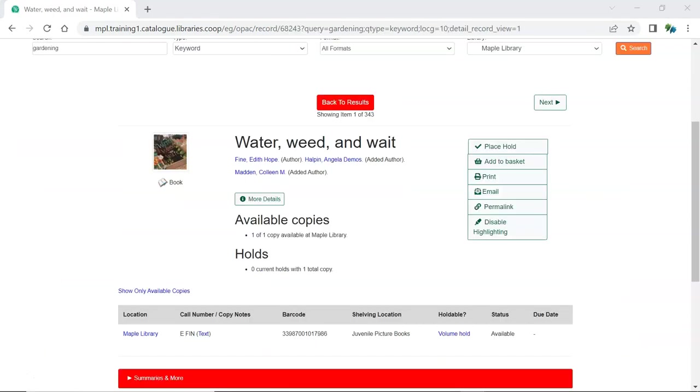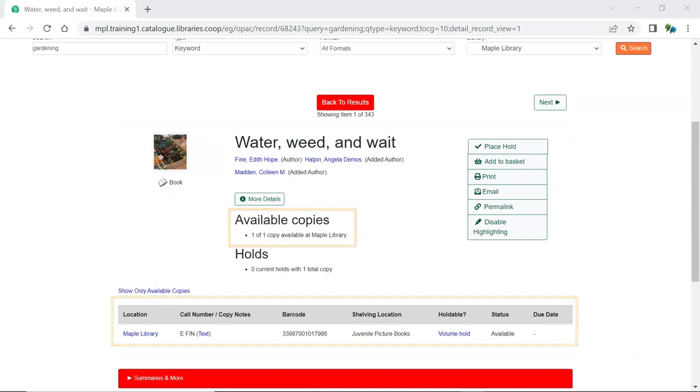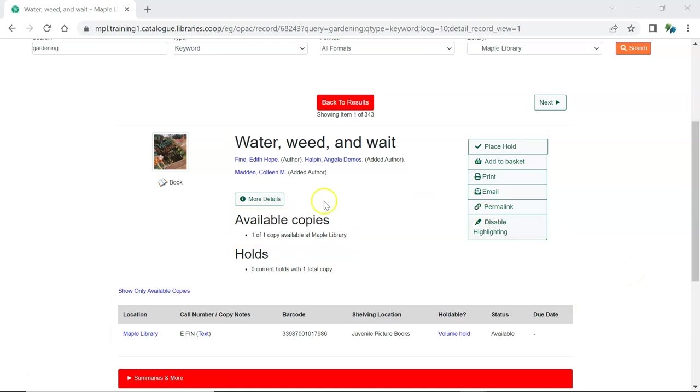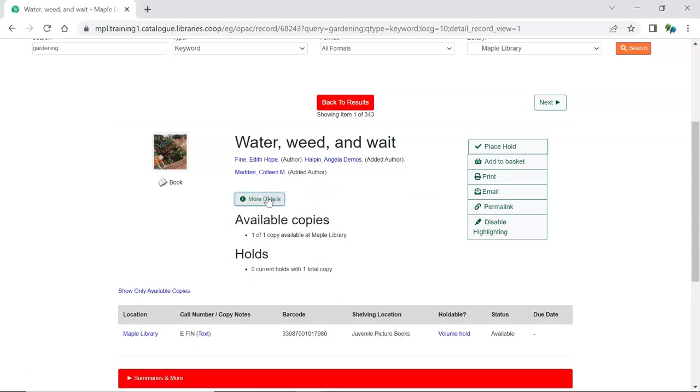Within a record the holdings information displays and more details from the bibliographic record can be seen by clicking on the more details button. Actions including place a hold are available on the right.